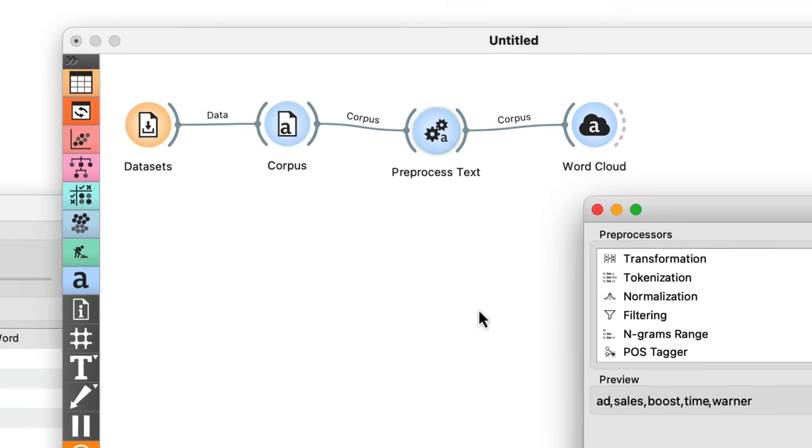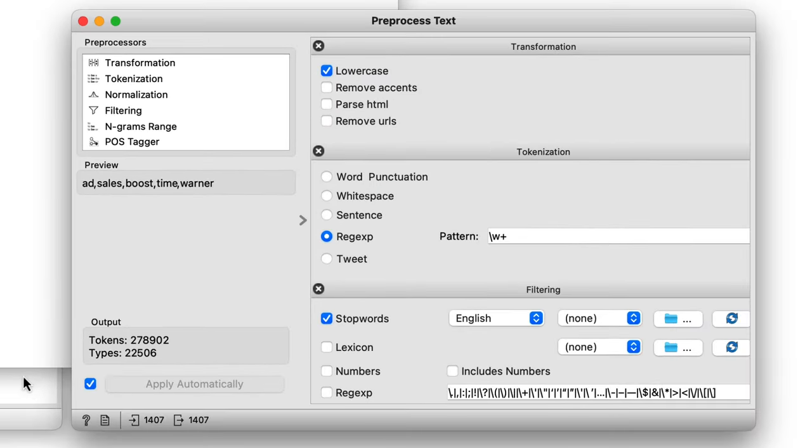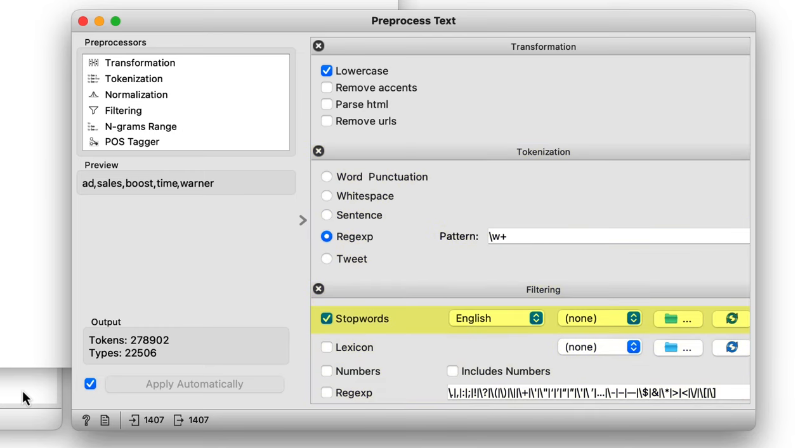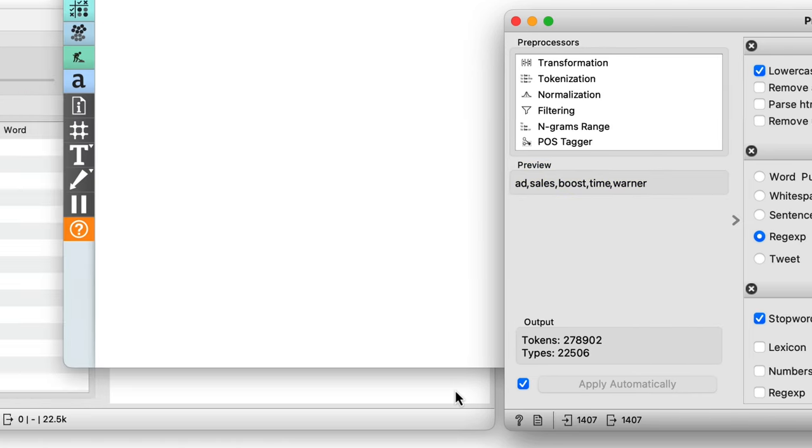First, we lowercase the text, then we tokenize it, that means we break it into the core units of analysis, typically words. Then finally, we can remove some of the stop words. Stop words are words without semantic meaning, like the and in and so on. In the preview on the left, we can see a sample of the widget's output, and we can look at the actual results in the word cloud widget.